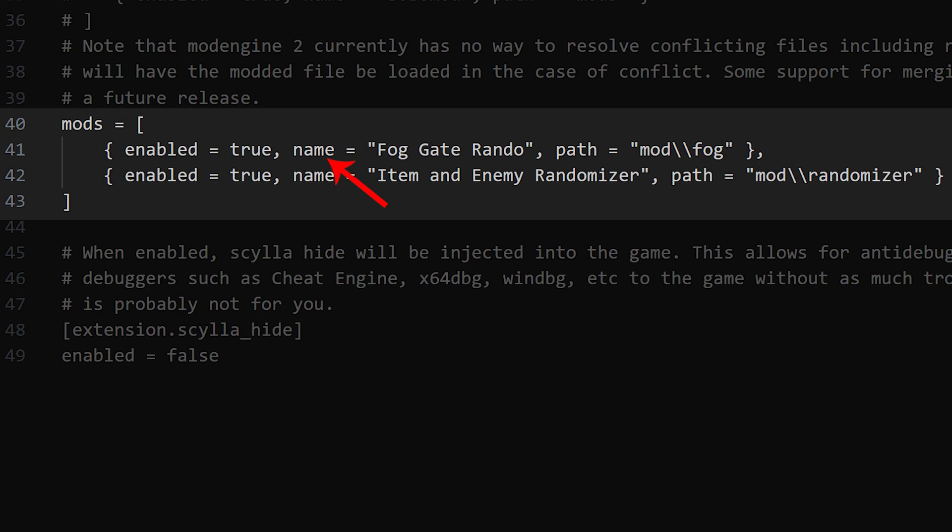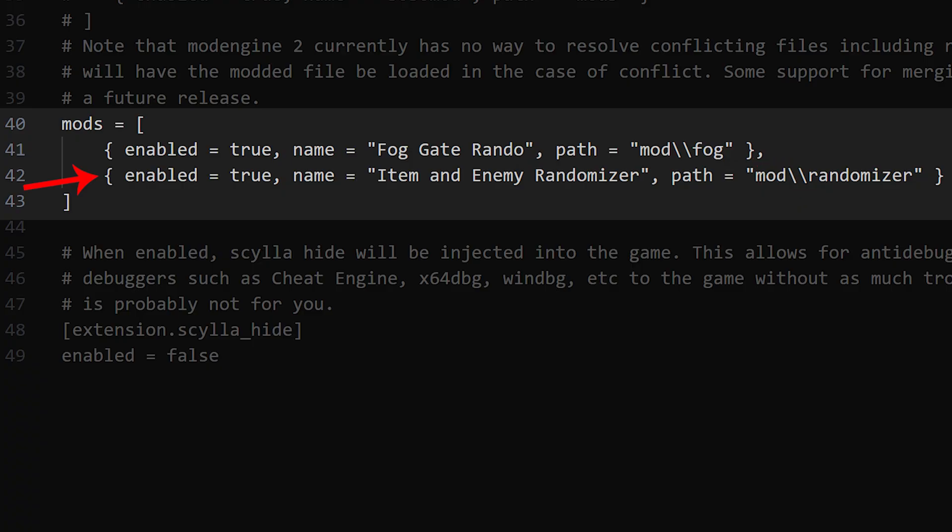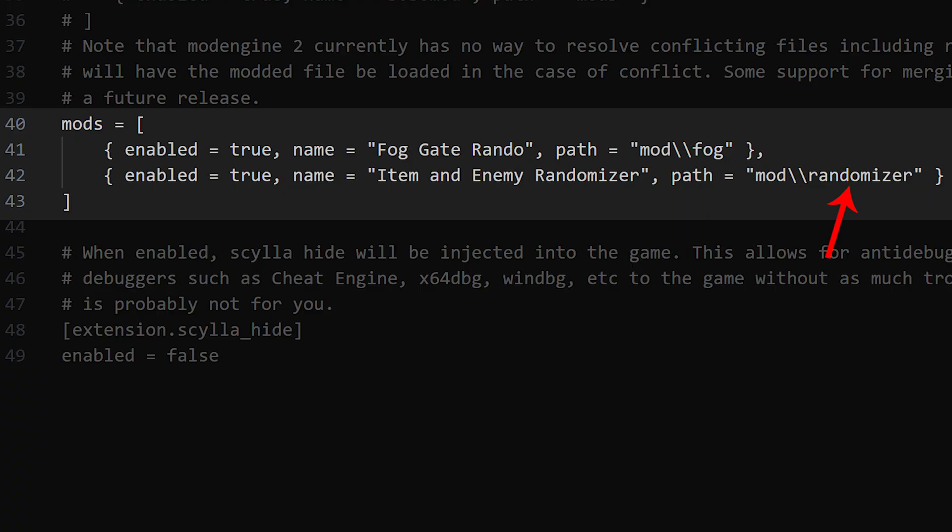Comma, name equals and then in quotation marks a name to identify it for you. It doesn't matter that much to be honest. Comma and then path equals in quotation marks the path. In our case for the foggate randomizer it would be mod to backslashes fog. Then at the end a curly bracket and a comma and then the whole thing basically again. Just change to identify the mod, the name and also the path. For the randomizer you would have to add in quotation marks mod to backslashes randomizer and then curly bracket and then no comma if this is the last line.